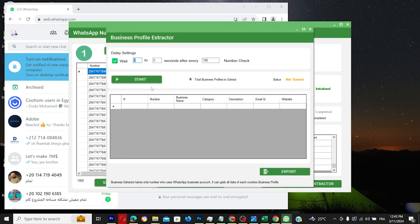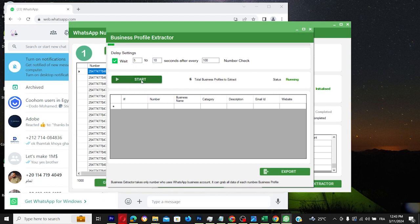Watch as it segregates available WhatsApp numbers from unavailable ones and distinguishes personal from business accounts, providing crucial business info.